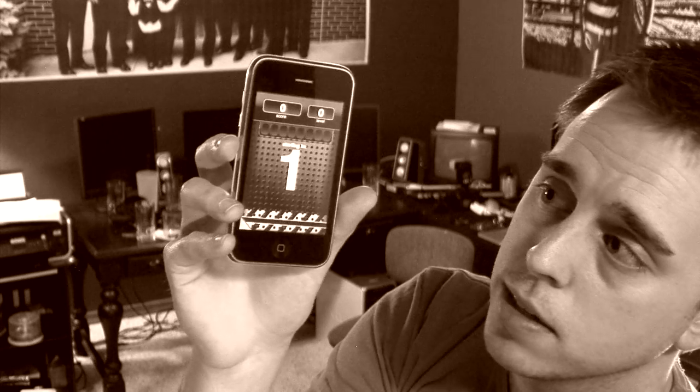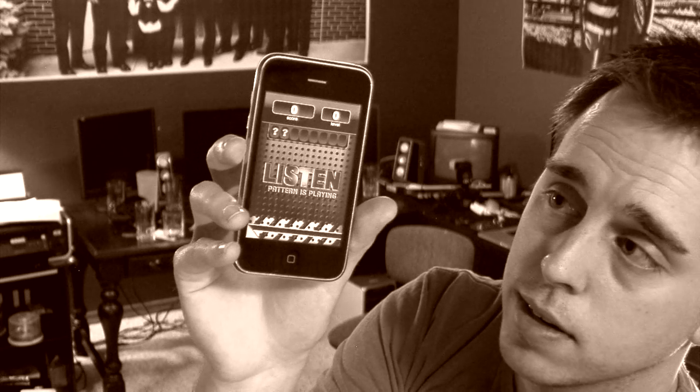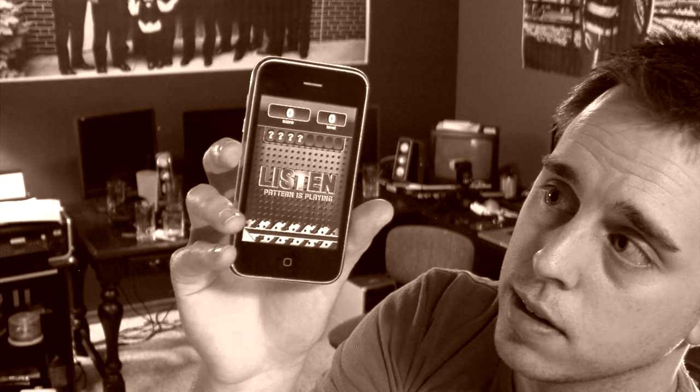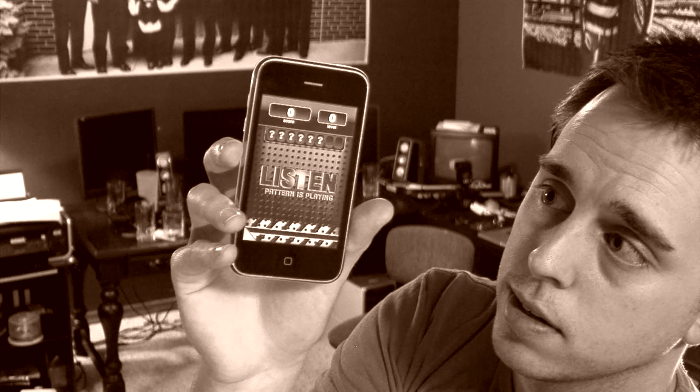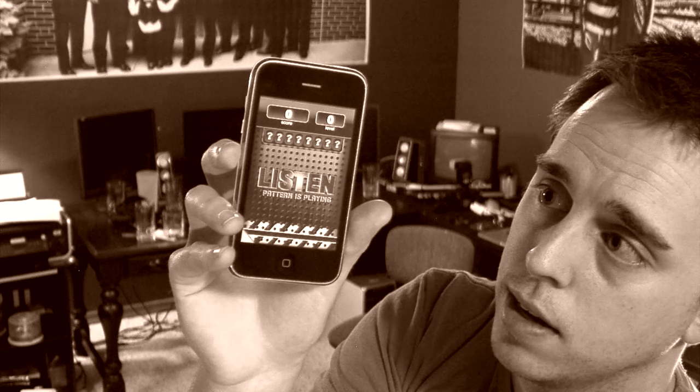Play on easy, and what will happen is it'll vibrate a beat and so I've got to play that beat back by tapping anywhere on the screen.